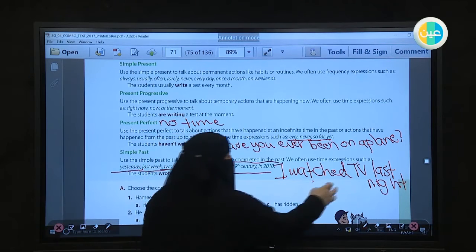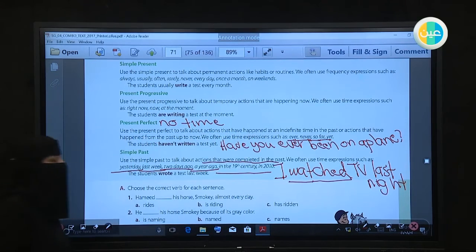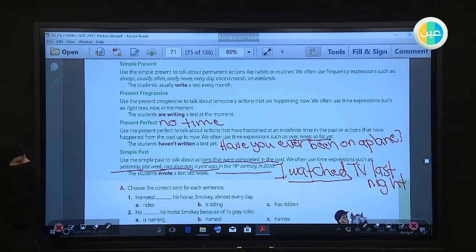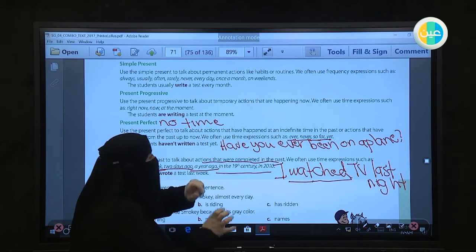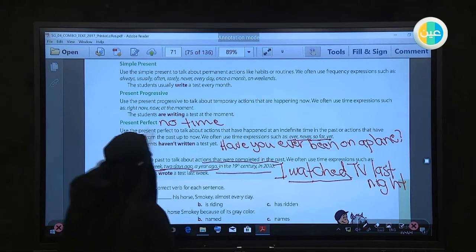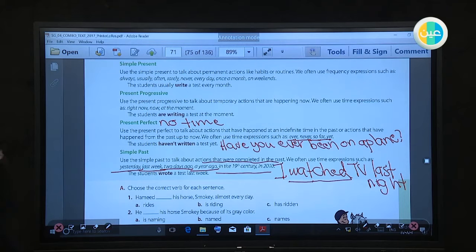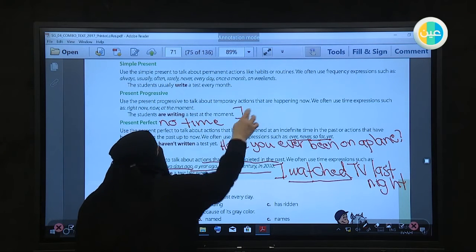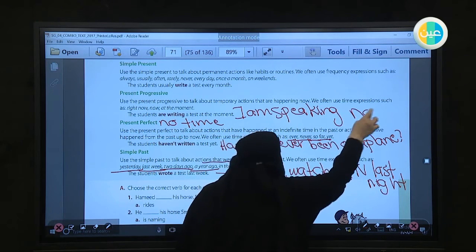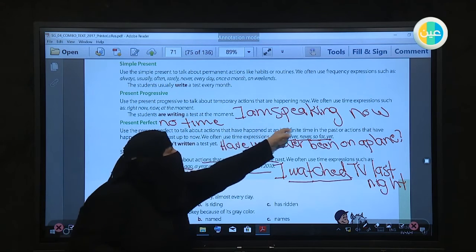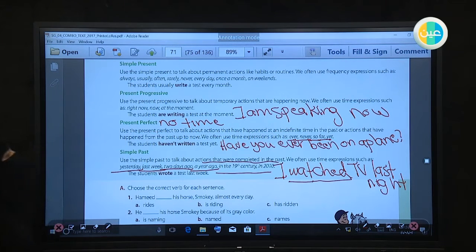We use the present progressive to talk about a temporary action happening now. We often use expressions such as right now, at the moment. For example: 'I am speaking to you now.' It's happening now, so I add -ing: 'I am speaking.'